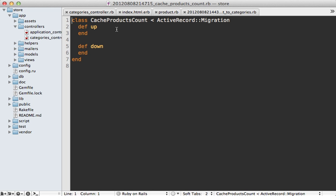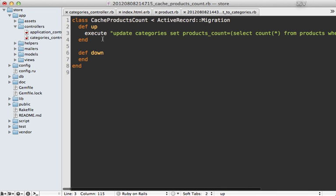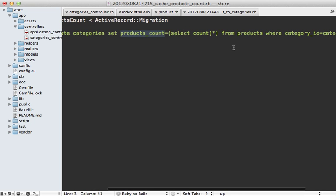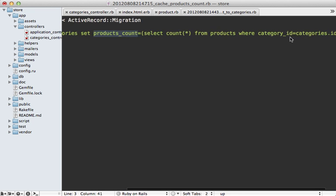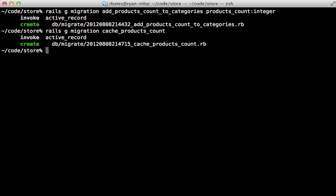So in this migration, I could use active record to fill this column, but I prefer to avoid active record in migration files when possible. Instead, I'm just going to paste in some SQL code to do this. So this will update the products count on the categories and provide a sub query here, which just basically counts up the products for that given category. So now I'll run those migrations.